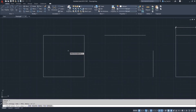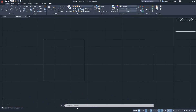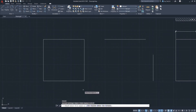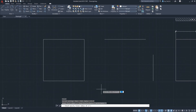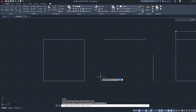AutoCAD will first ask you to select the first object, but before that, go down to the command line section at the bottom. You'll see it says 'fillet select first object,' and you have buttons to choose different options for the current command. For the fillet command, we want to click on Radius.